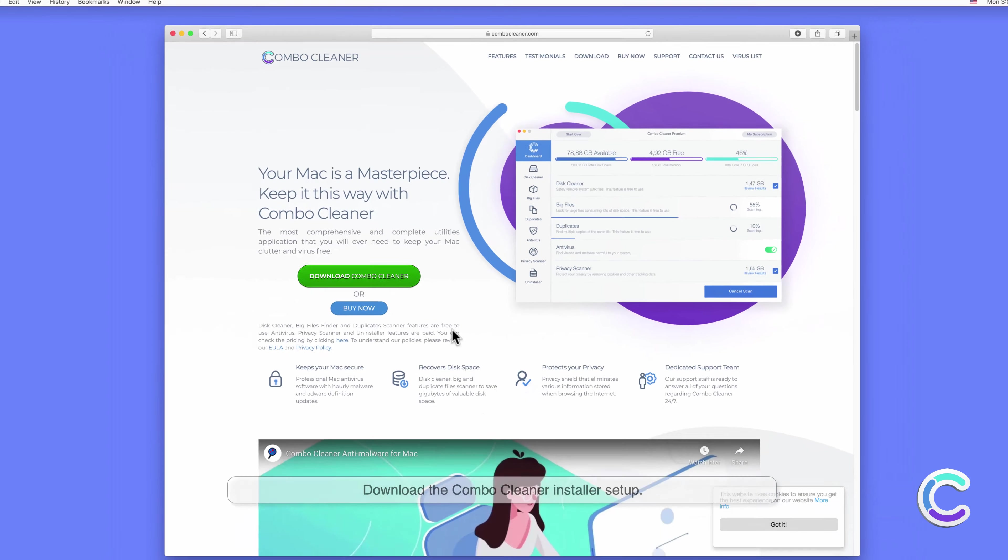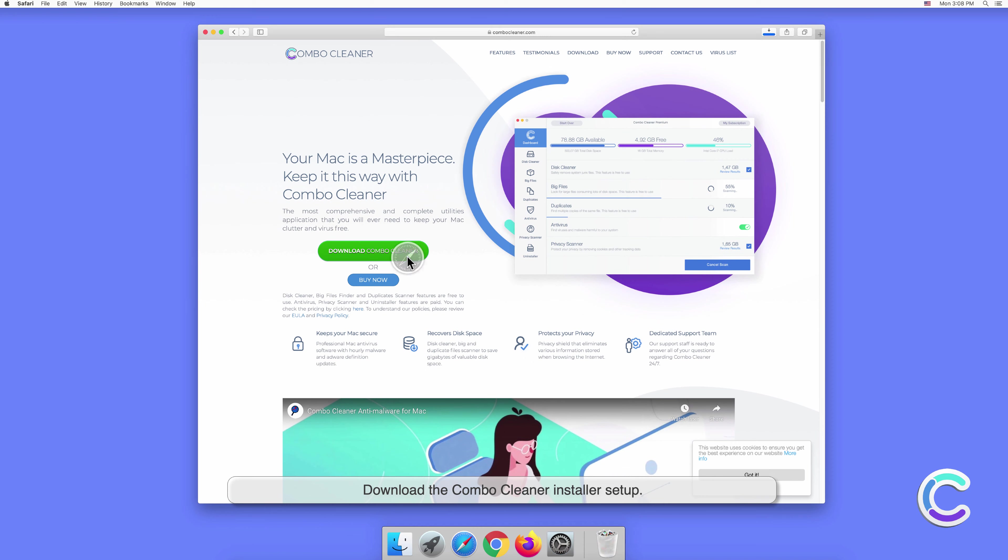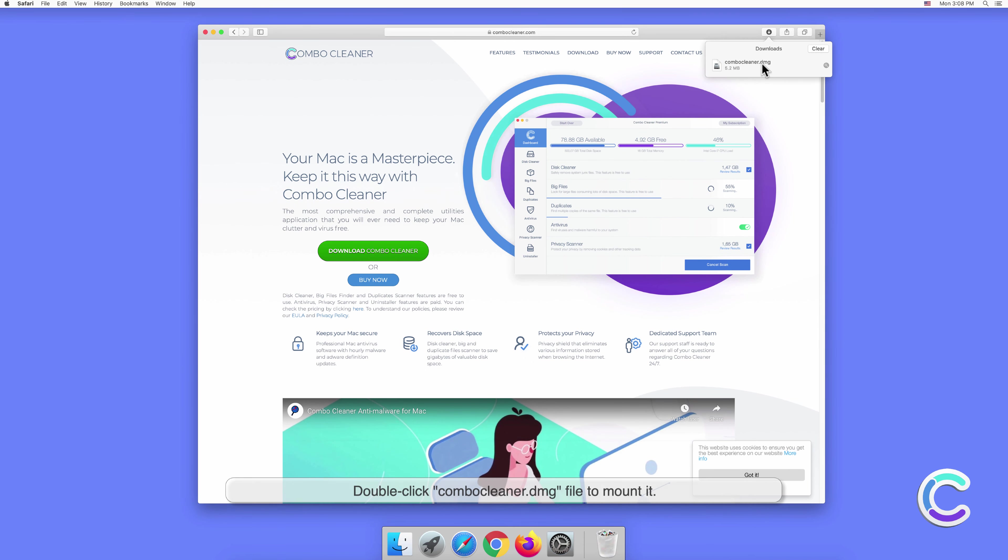Download the Combo Cleaner installer setup. Double click combo cleaner.dmg file to mount it.